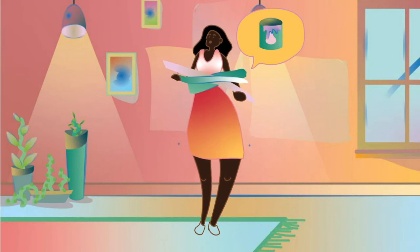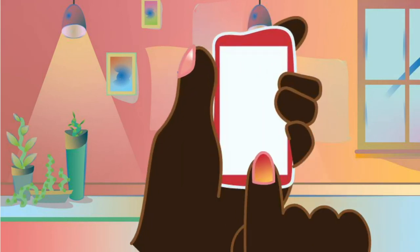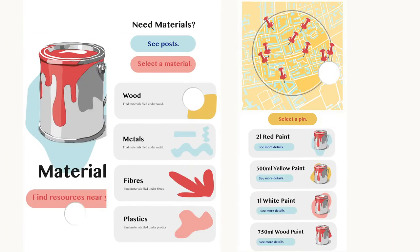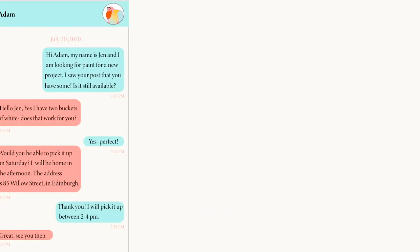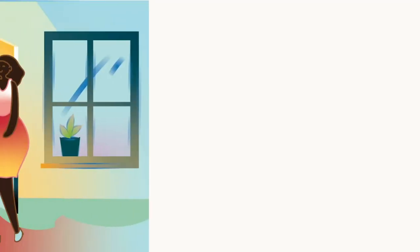Jen realises she forgot to pick up paint. She opens Roundabout and uses the materials section to find supplies. She messages Adam, who has spare white paint that would otherwise go to waste, and collects the paint.